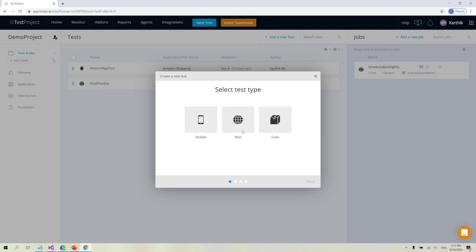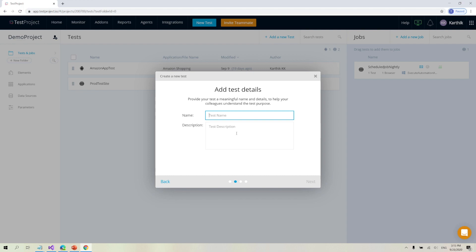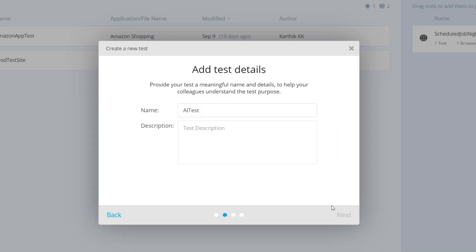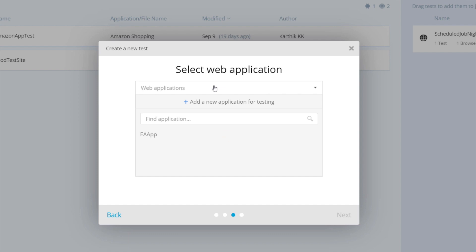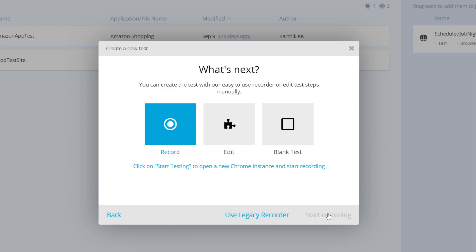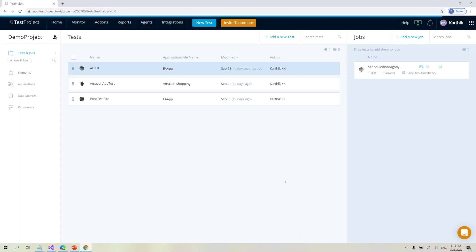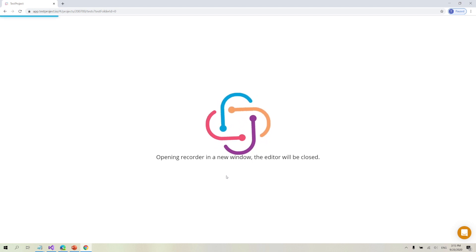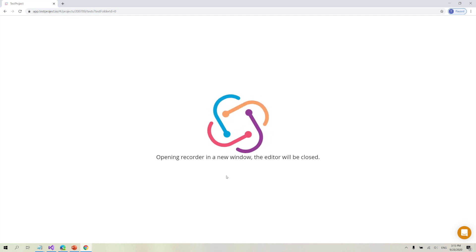I have already created a new project called the demo project, and I'm creating a new test from here. I'm going to choose Web and call this test 'AI test', then hit Next and choose the application, which is EA app.sami.com — I've already added it as a new application within my platform. I'm going to start recording using the new recorder, not the legacy recorder, because the new recorder is the one with AI capabilities.